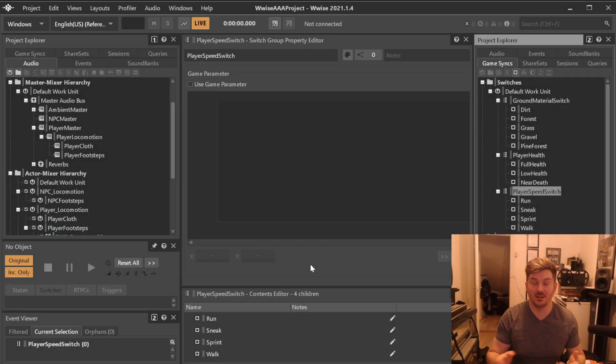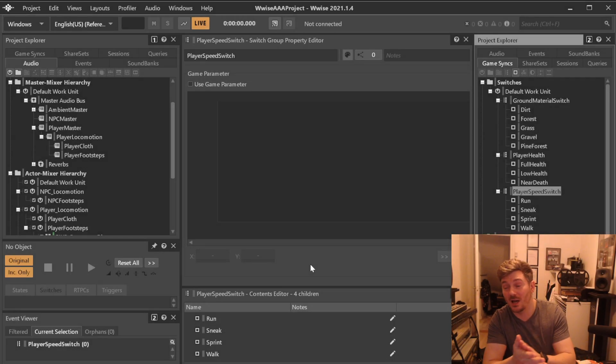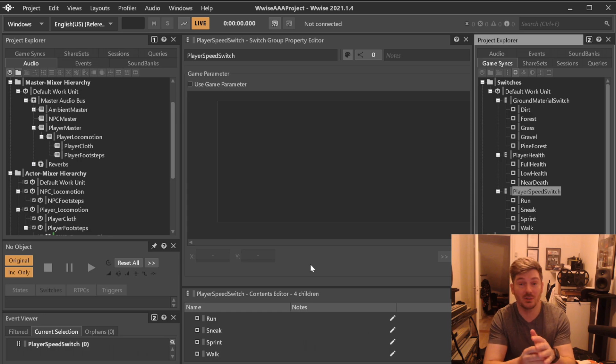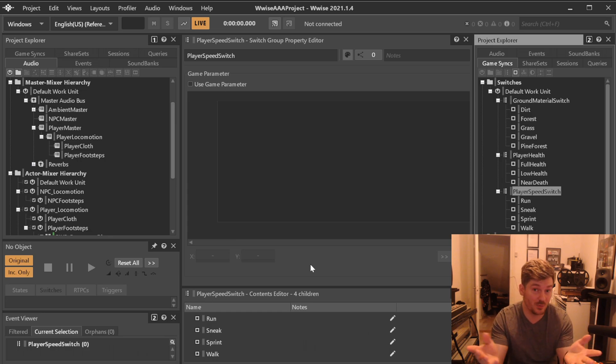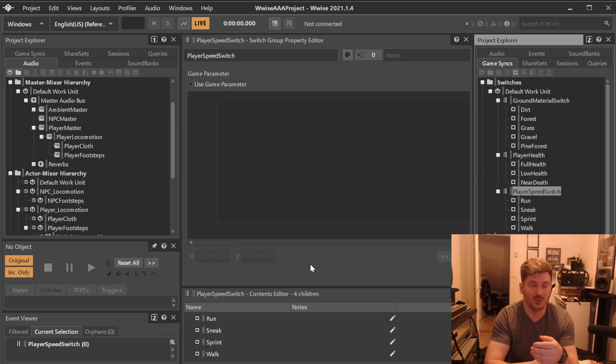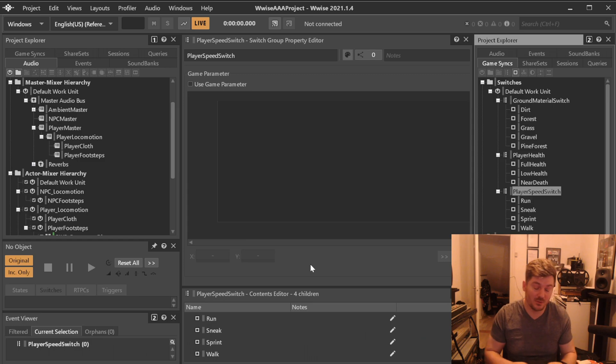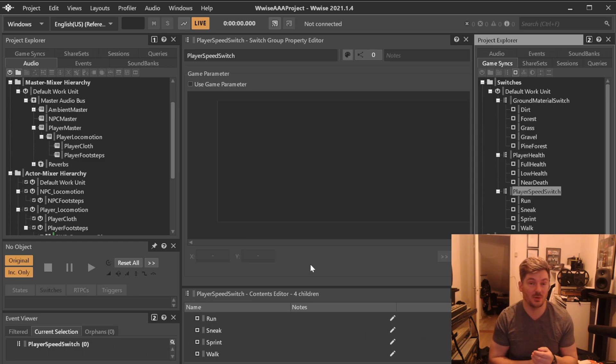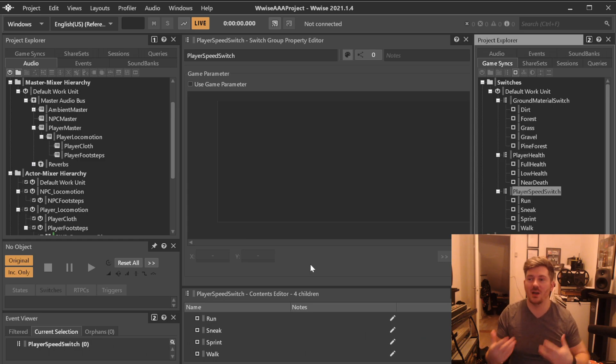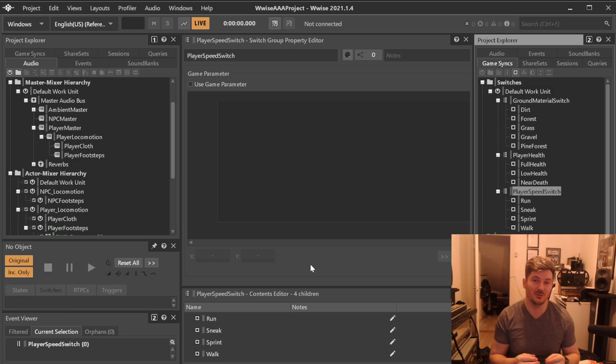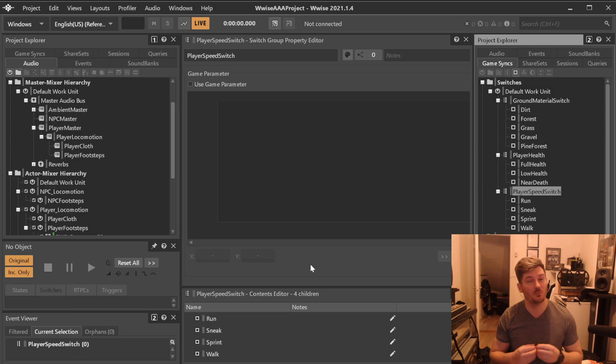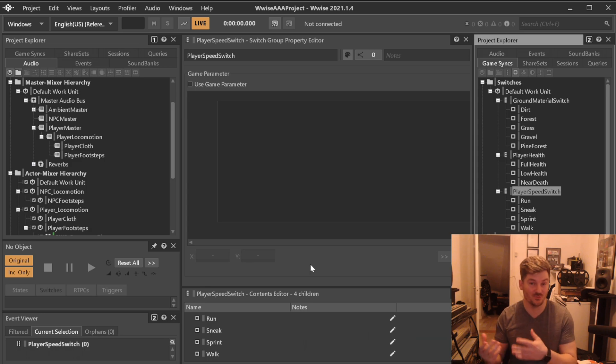Okay, welcome back to another Cujo Sound series here on how to make a AAA game Wwise project. Just a quick disclaimer before we get started, as always, we're trying to create a AAA Wwise project from scratch without having a game to attach it to. The reason why we're doing so is that we want to simulate that we are prepared for when the project is ready for us.